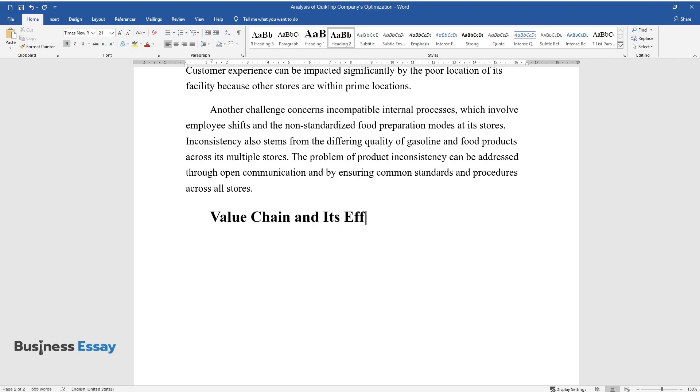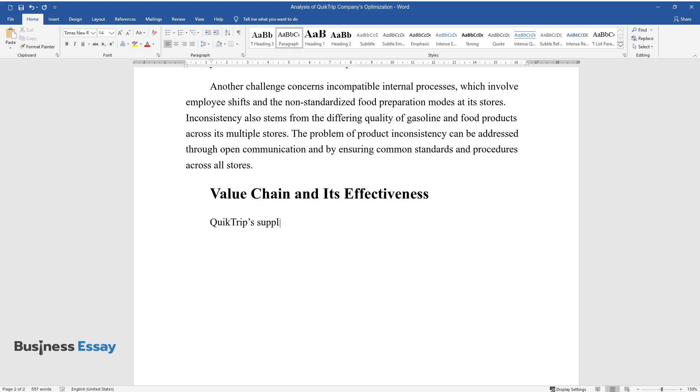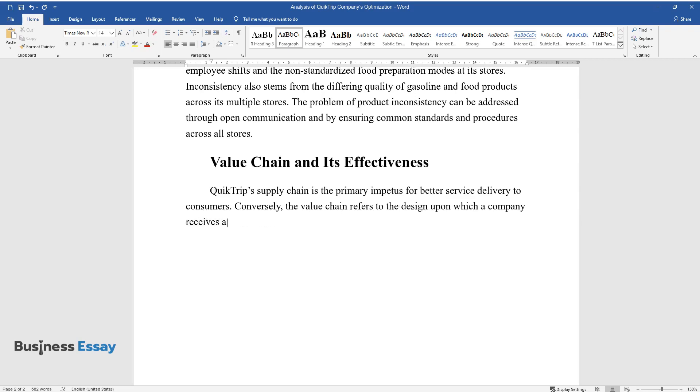Value chain and its effectiveness: QuickTrip's supply chain is the primary impetus for better service delivery to consumers. Conversely, the value chain refers to the design upon which a company receives and transforms raw materials into products for sale to customers.